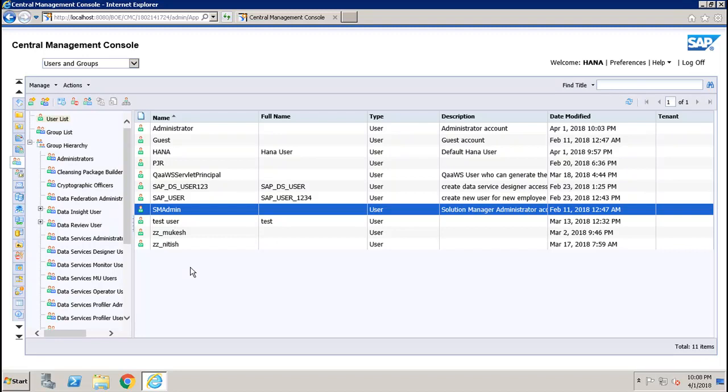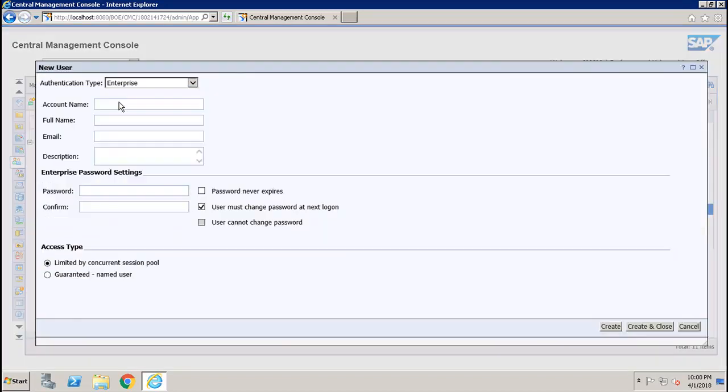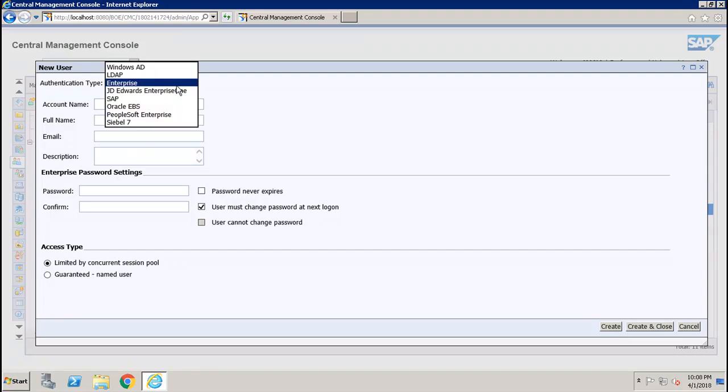Enterprise authentication is the default authentication method for the BI platform. It is automatically enabled when you first install the system. When you add and manage users and groups, the BI platform maintains the user and group information within its database. To create a new user, first you have to select the proper authentication type.